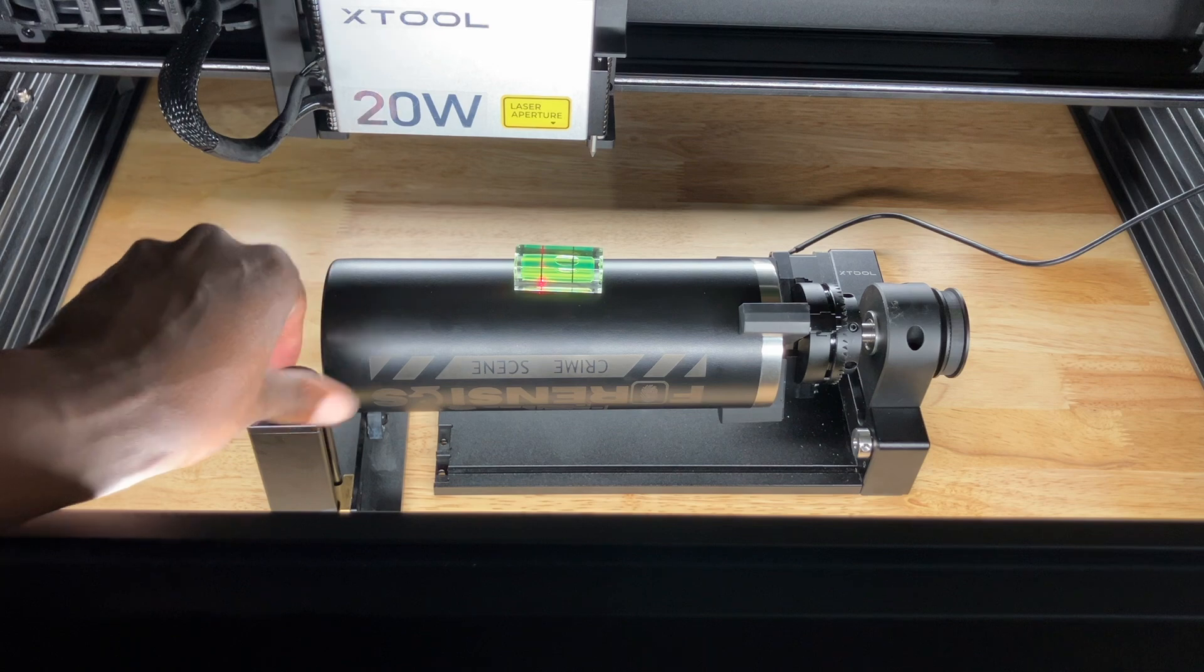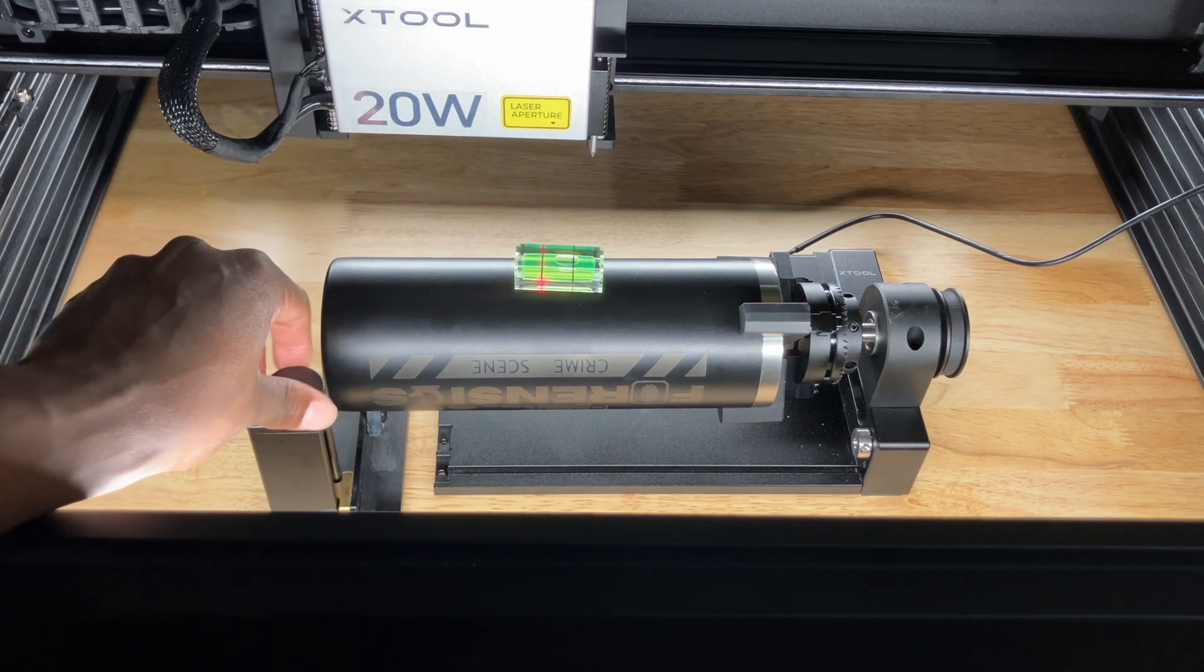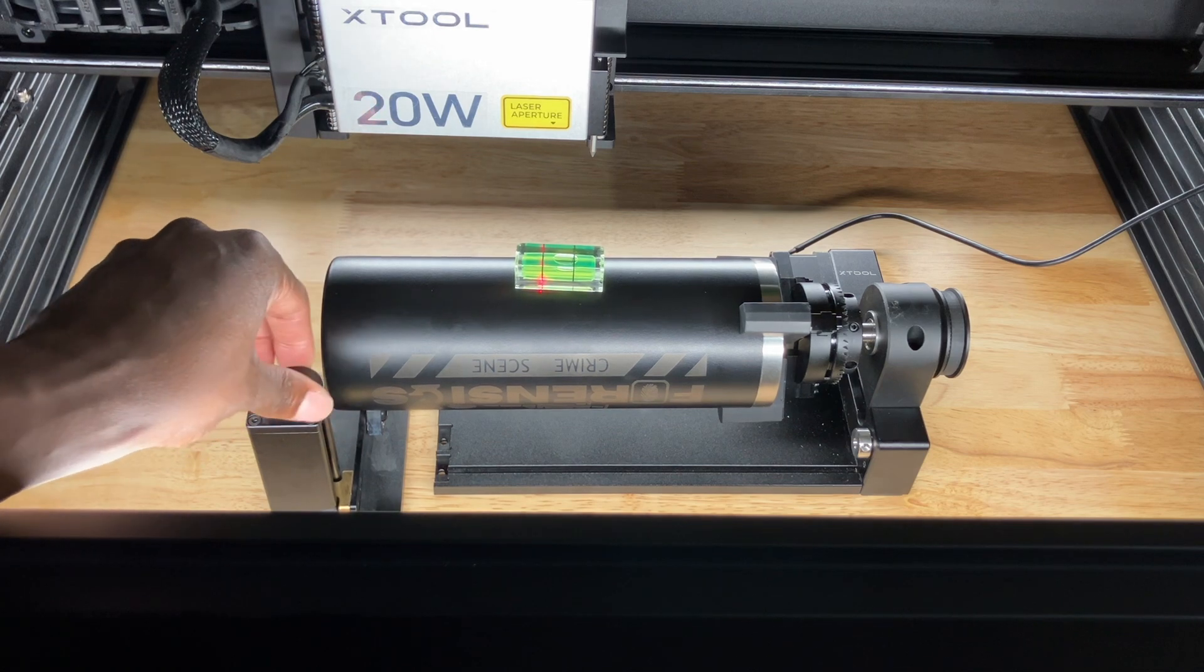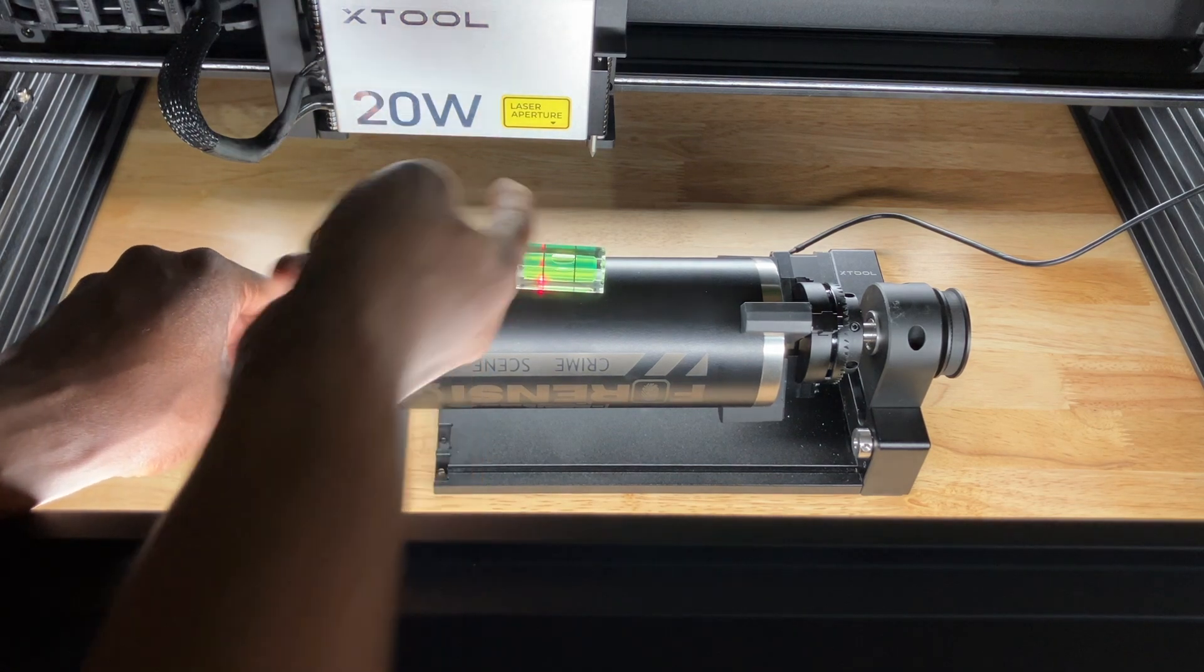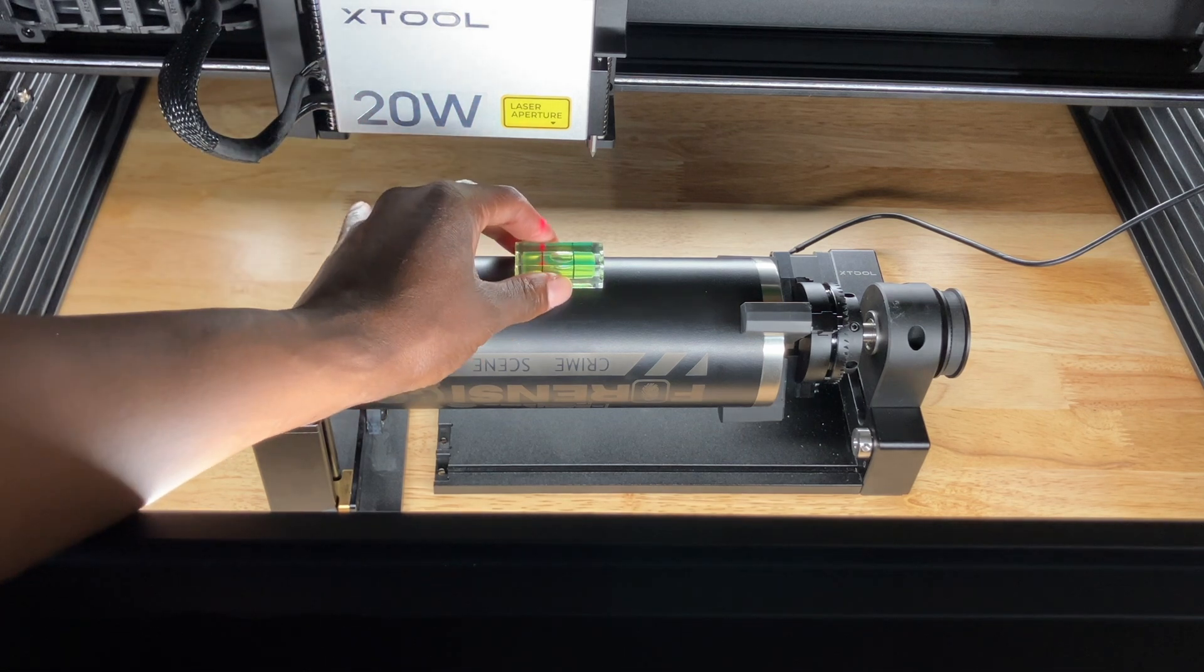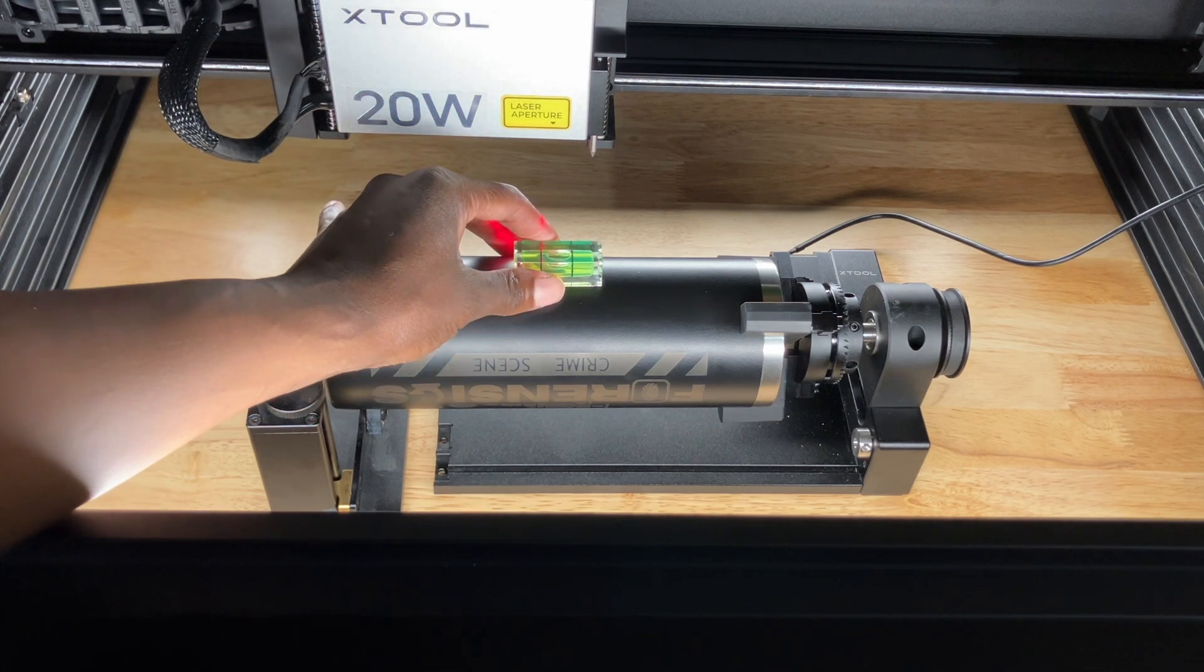So I'm just going to use this one. This one also came with the rotary attachment. So I'm just adjusting this until I see that that bubble is centered.